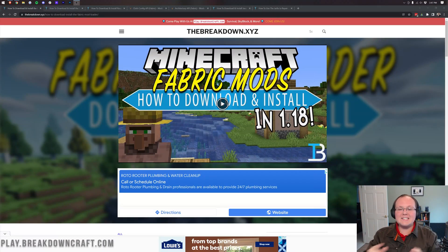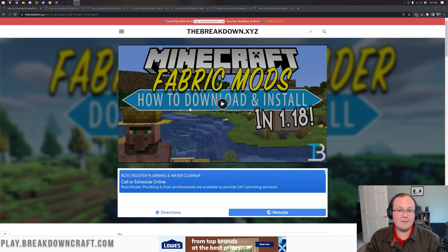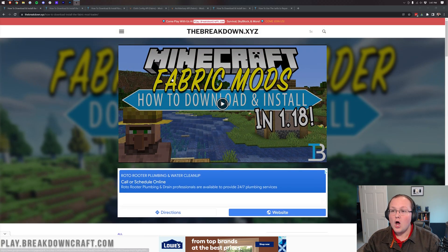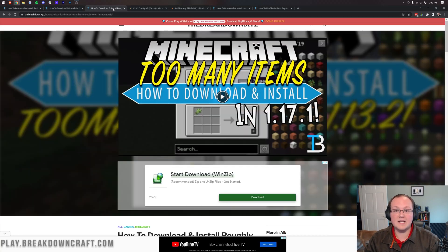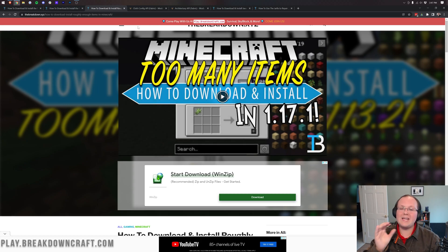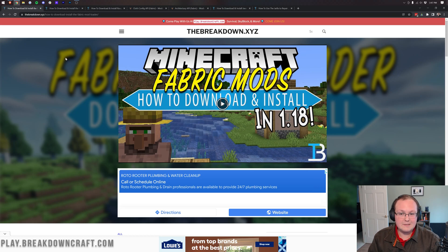Hey everyone and welcome back to The Breakdown. Today I want to teach you how to download and install Fabric Mods — from downloading the Fabric Mod Loader all the way to getting mods like Roughly Enough Items. It's all going to be covered in this video. We're going to go over every single step of Fabric Mods.